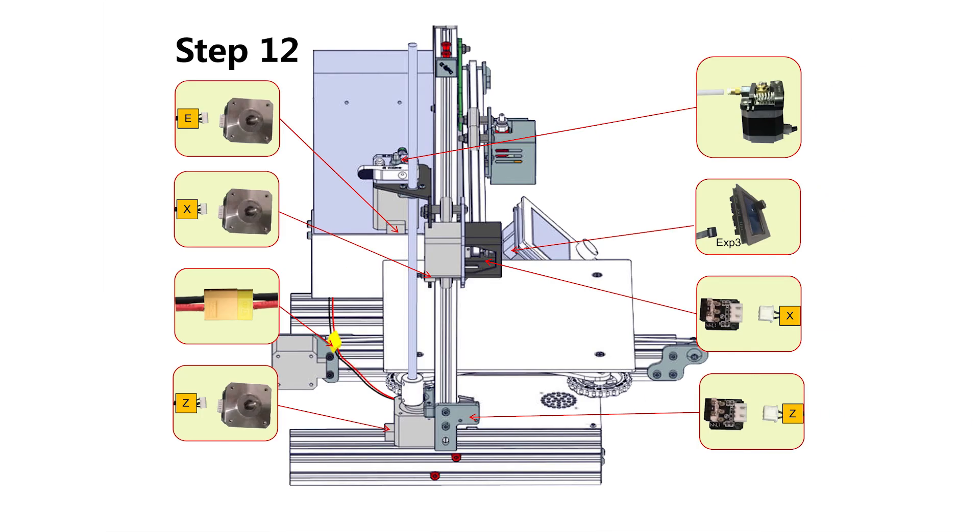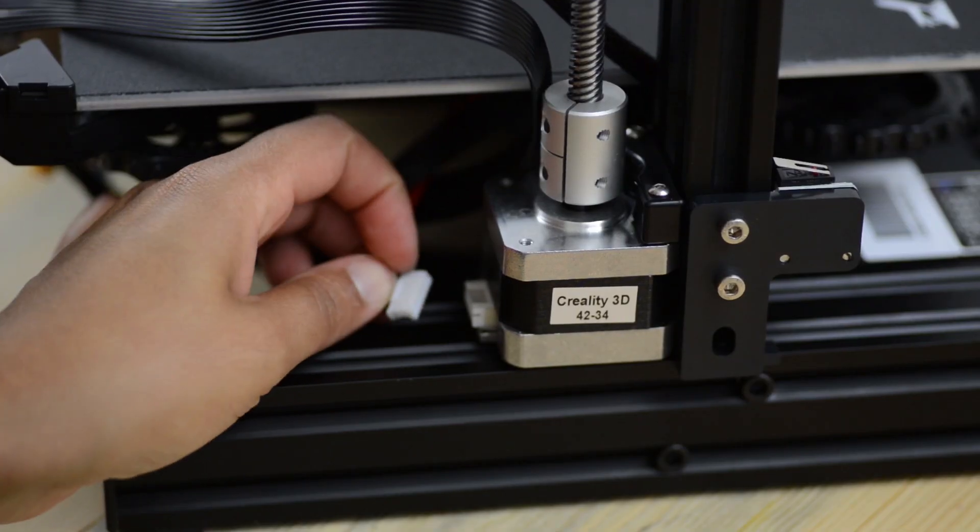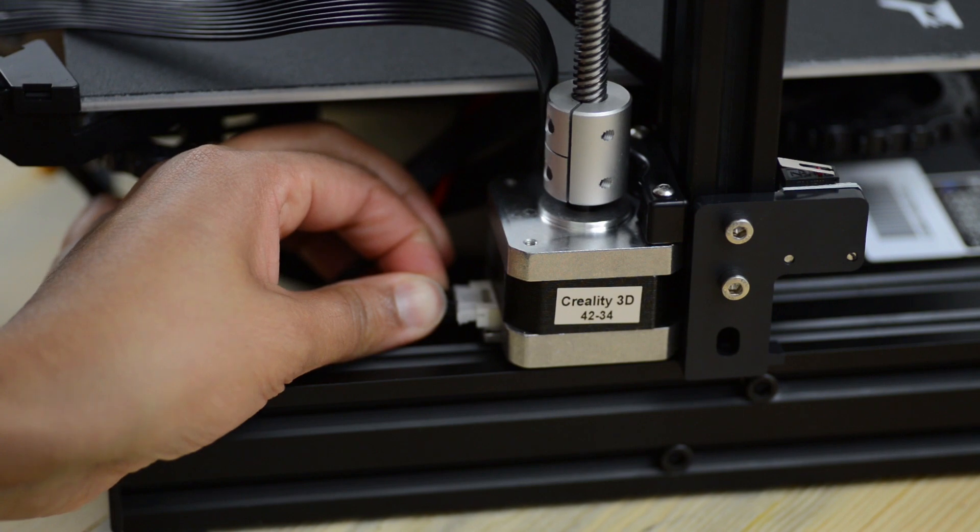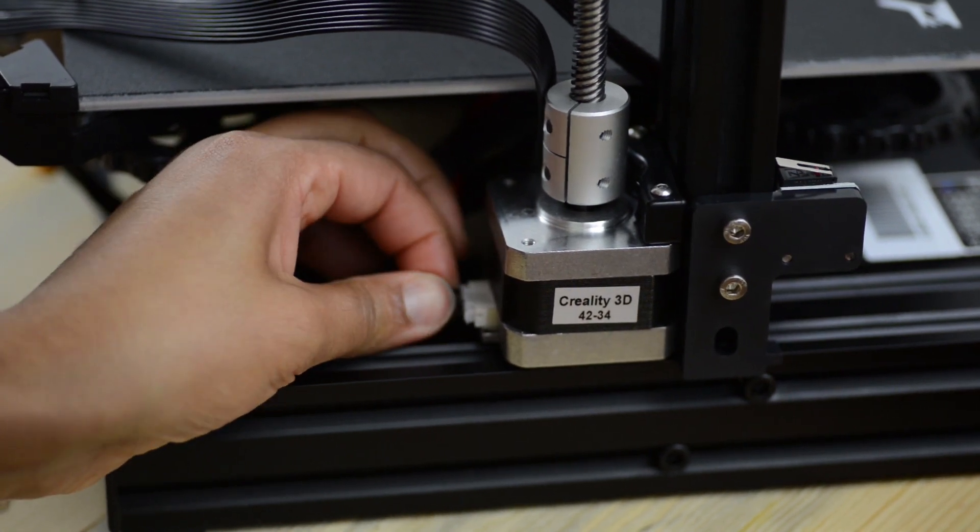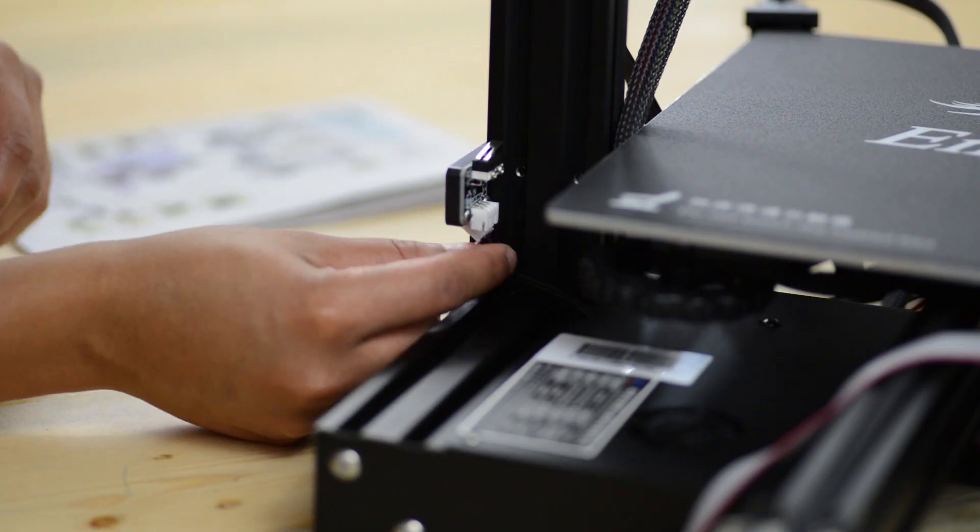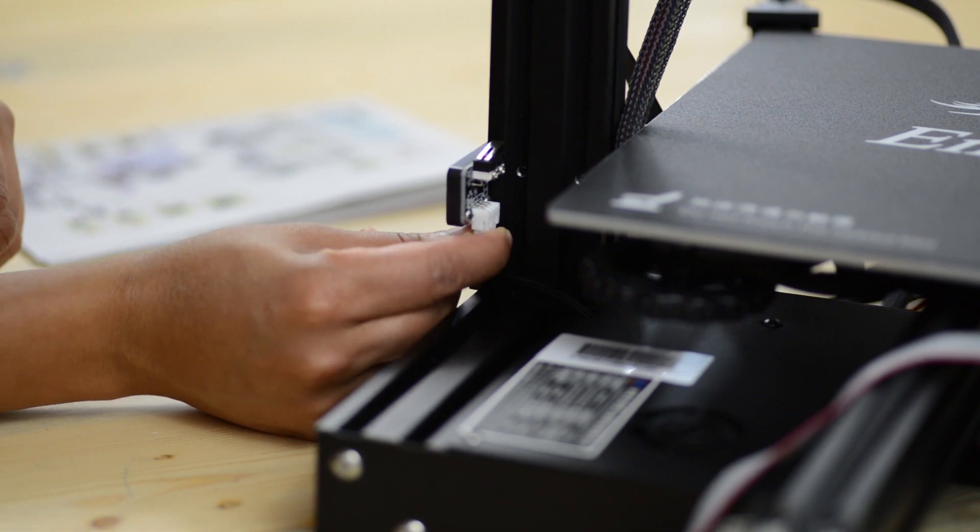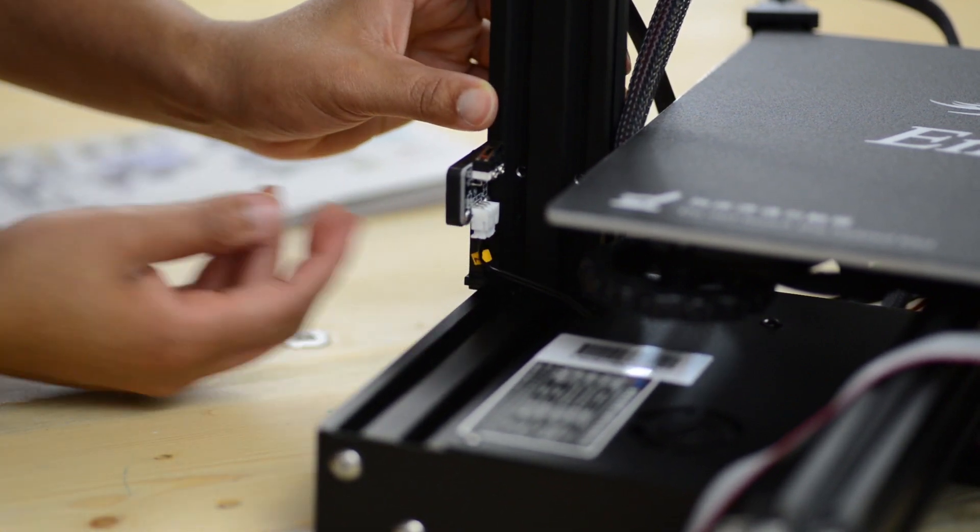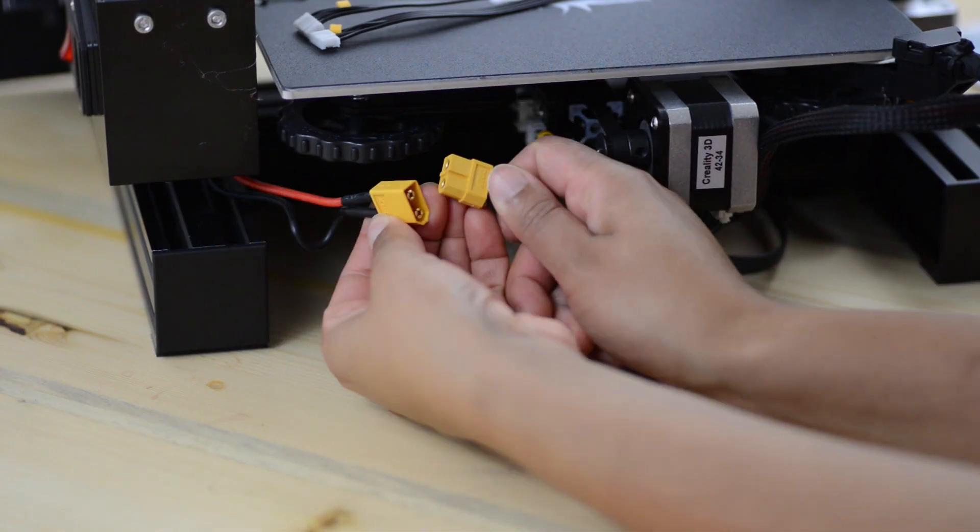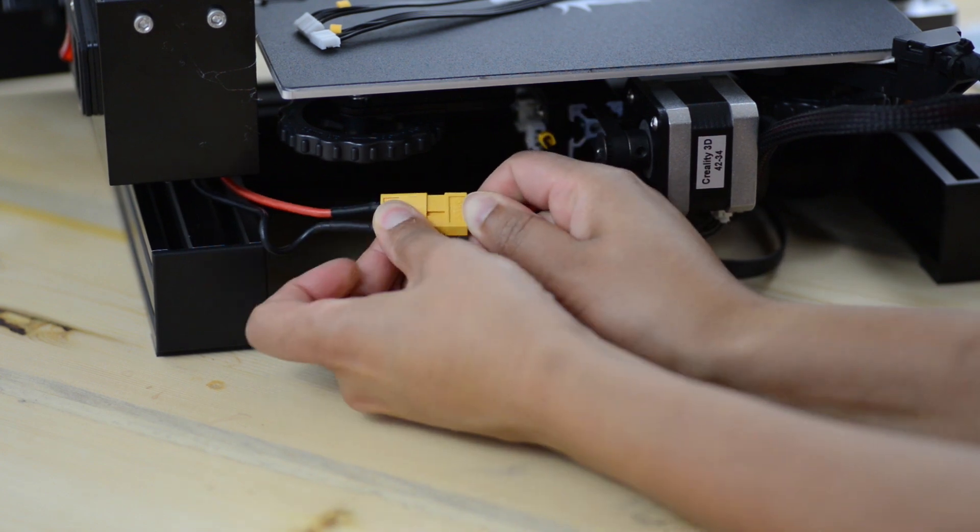Finally we're going to connect all the electrical cables. The cable marked Z is connected to the Z-axis stepper motor. The other Z connector goes to the Z-axis end stop. Next connect the power supply cable.